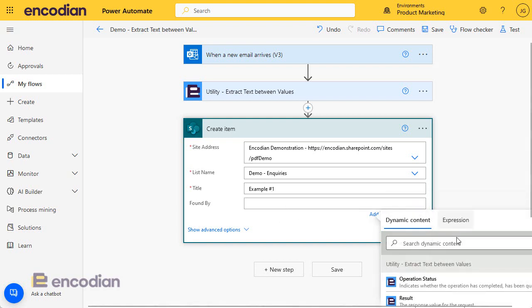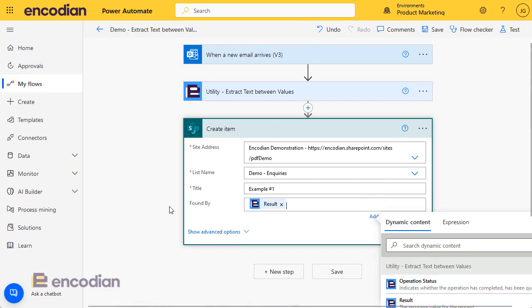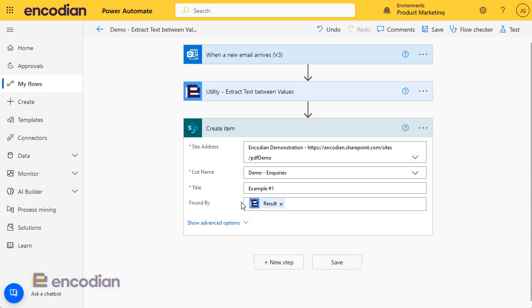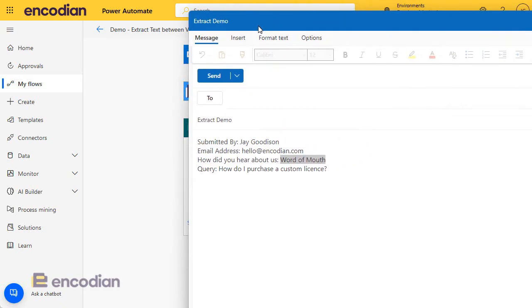I'm going to take the value, the result value from the utility extract text between values action. So I'll pop that in there and that should, when I send this in, be this value here.